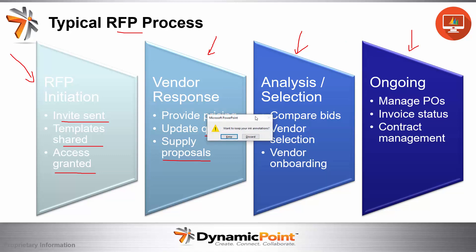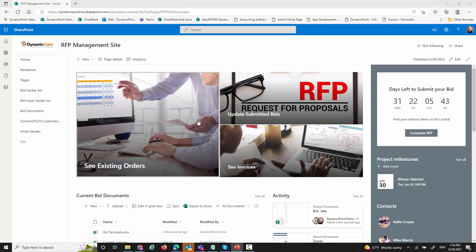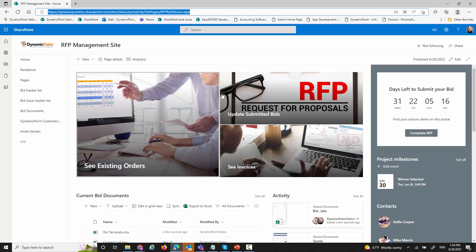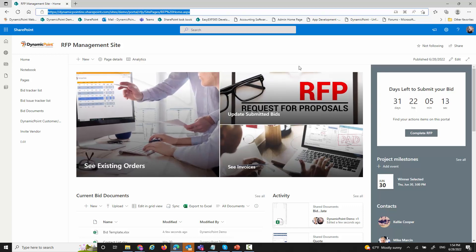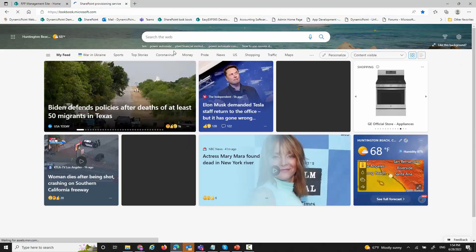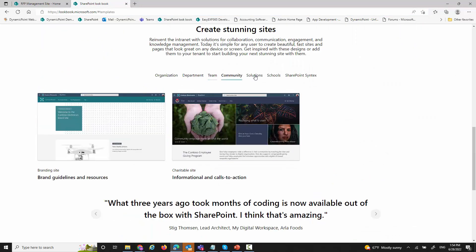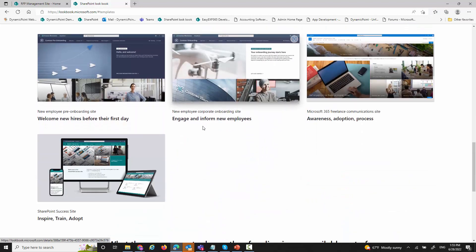I'm going to get out of PowerPoint and go to a sample RFP management site. This is just a SharePoint site hosted with Office 365 SharePoint. The only difference is that I've added our app to enable integration with data stored in my ERP system that I want to share with vendors involved in this RFP. The layout is really up to you — Microsoft does provide templates. If you look at SharePoint extranet site templates, they provide a site called Lookbook where you can find examples and download them directly or use them for inspiration.